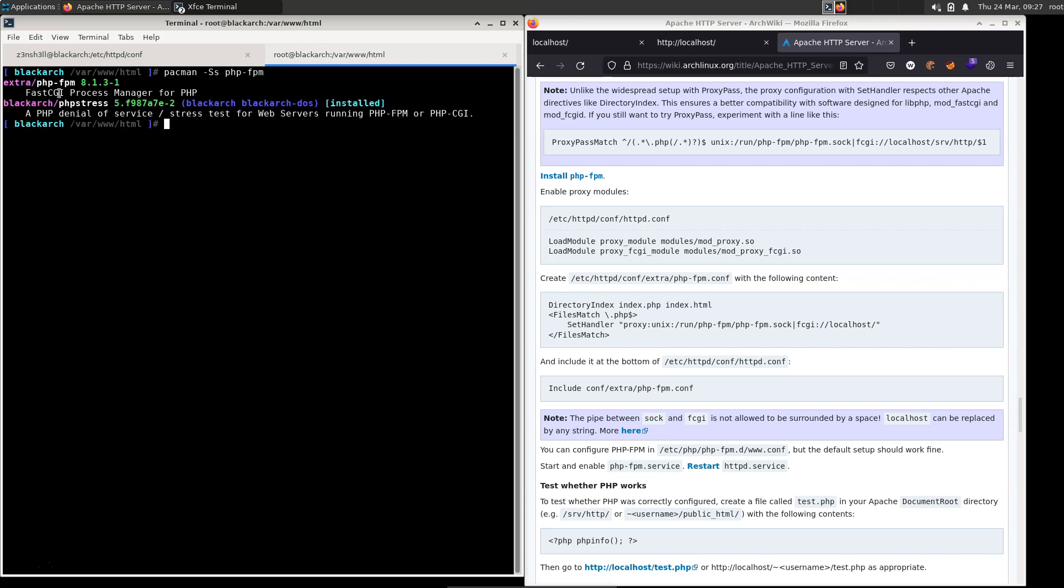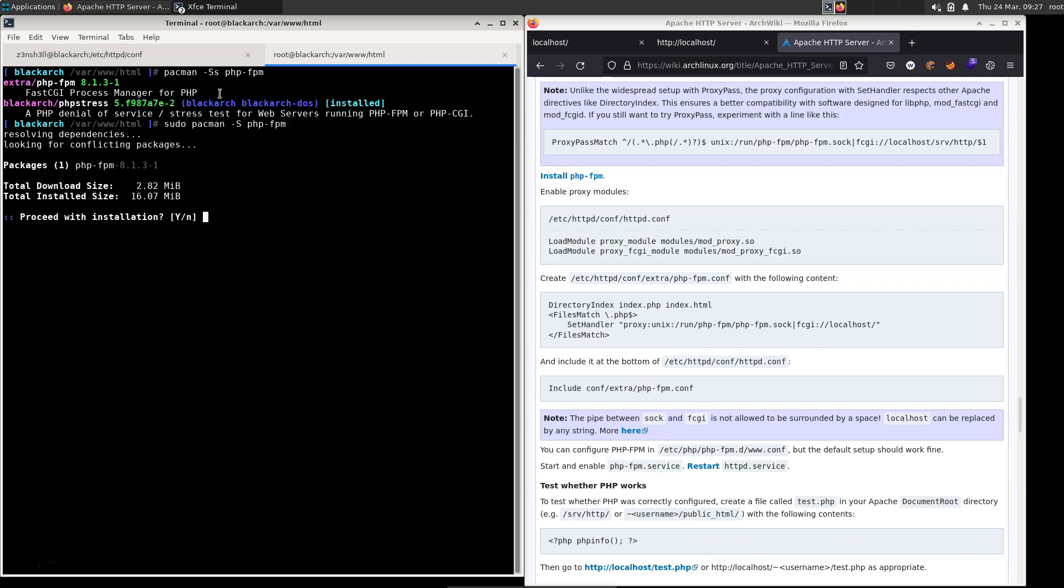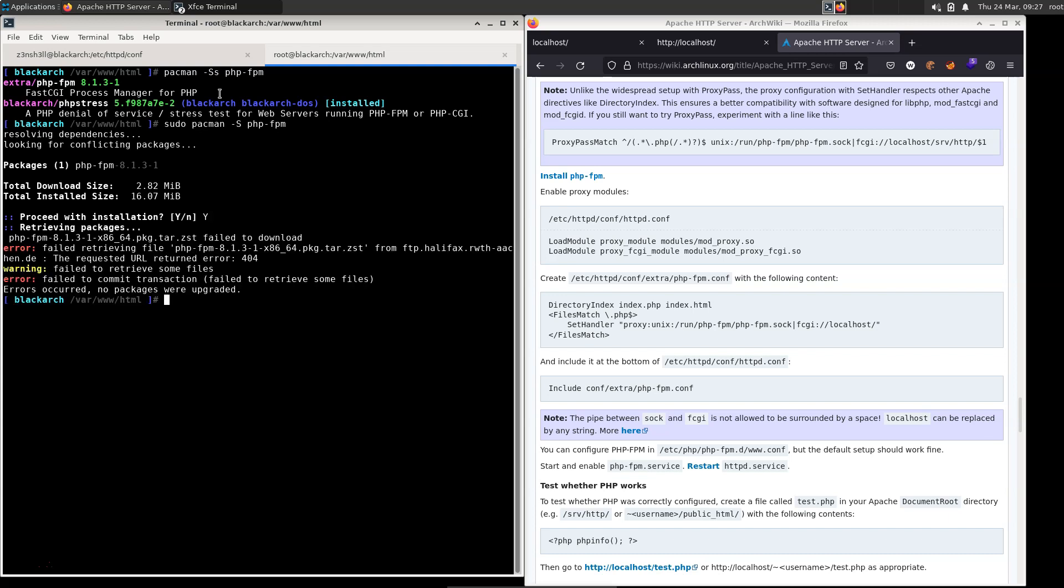And we can see there it's the first result, FastCGI process manager for PHP. So it's going to be a very similar command for installing. We just remove that trailing lowercase s. If you're not root, you're going to have to run this as sudo. So we'll do that now just in case you're not running as root. So we're just going to have a single uppercase S this time, PHP-FPM. And it gives us some information about the package. We're just going to proceed with the installation. And we get a 404 error.